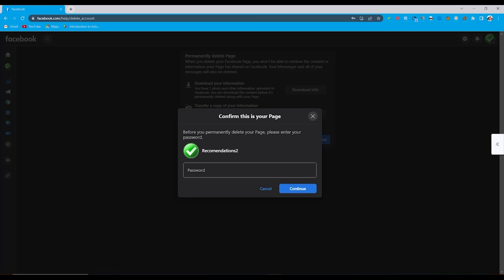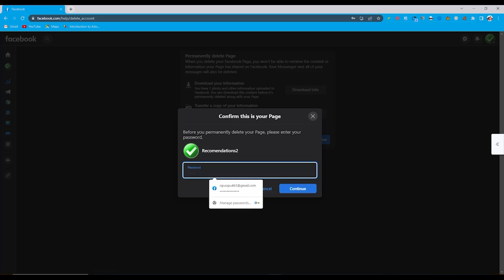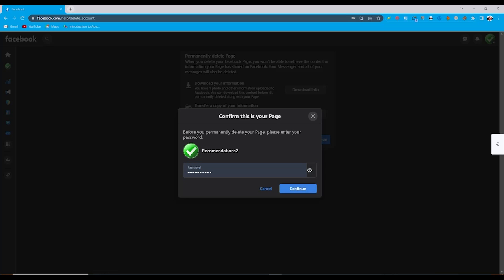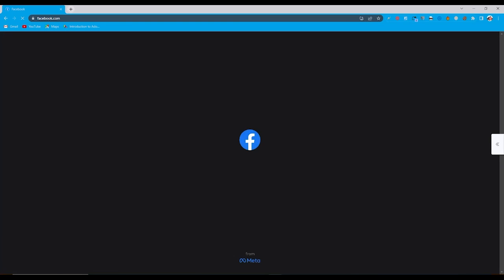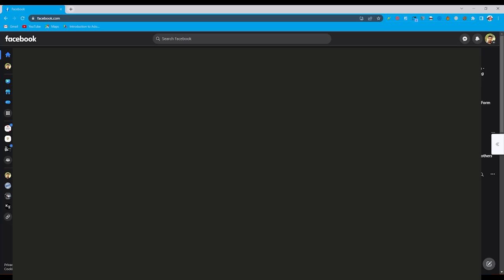From here you need to give your profile password again. So I type in my password for this. I simply click on continue. Now press on continue again. Also you can deactivate your page in 30 days.